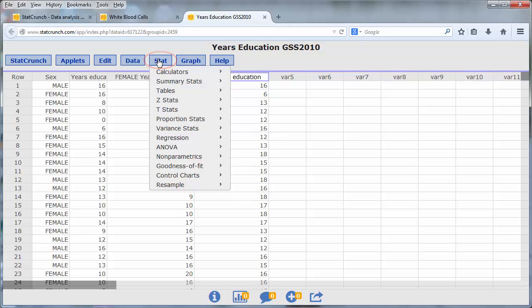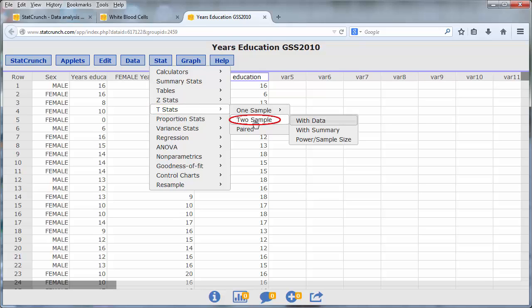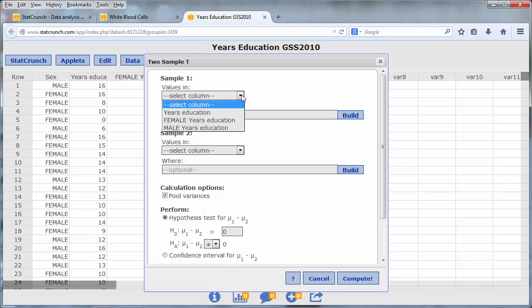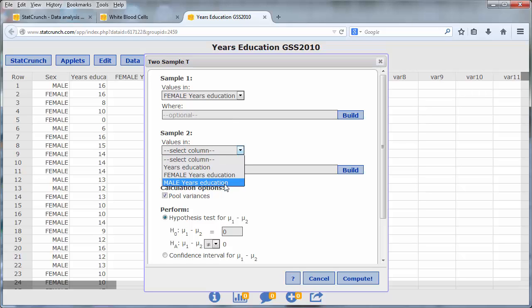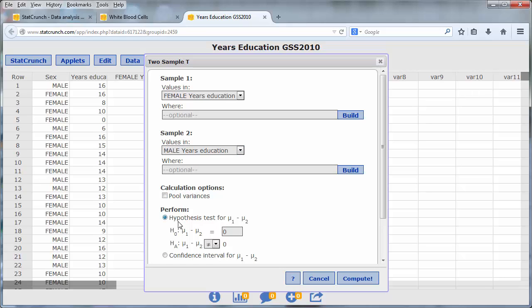Go to Stat, T-Stats, To Sample, With Data. For my first sample, I will select the female years of education. For the second sample, I will select the male years of education. I will deselect the pool variances option. I want to perform a significance test to determine if the two means are equal, so I will have the difference of the two means being set equal to zero.